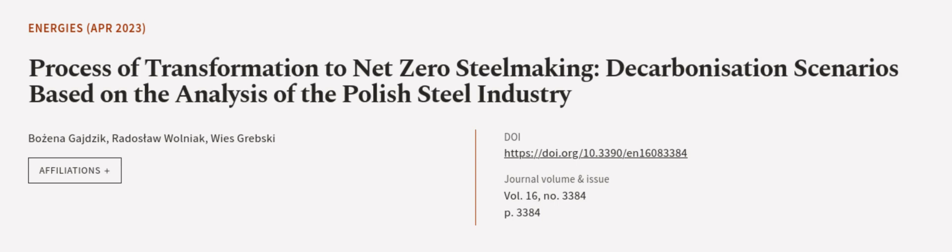This article was authored by Bozina Gajcik, Radoslaw Wulniak, and Weiss Grebski. Wearearticle.tv, links in the description below.